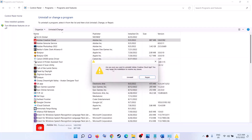You will receive a prompt which says: 'Are you sure you want to uninstall Adobe Creative Cloud app? You may repair the installation to resolve any issue.' Here you will also see the Repair option — click on Repair, and after the repair restart your computer. You should not receive the error message again.